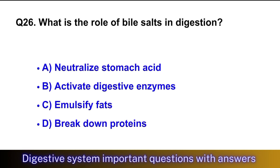Question No. 26: What is the role of bile salts in digestion? The right option is option C, emulsify fats.